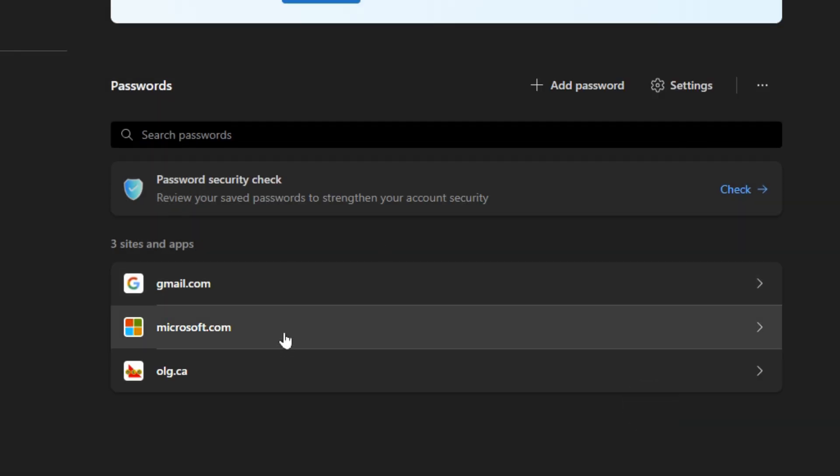So now you know how to add, edit, delete any saved passwords in Microsoft Edge. And that's it for this tech tutorial.